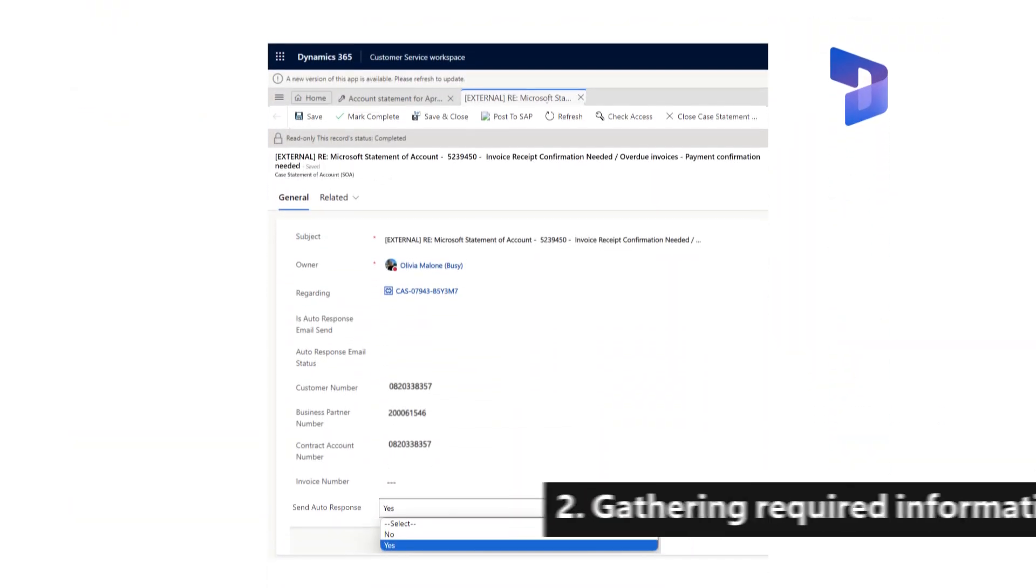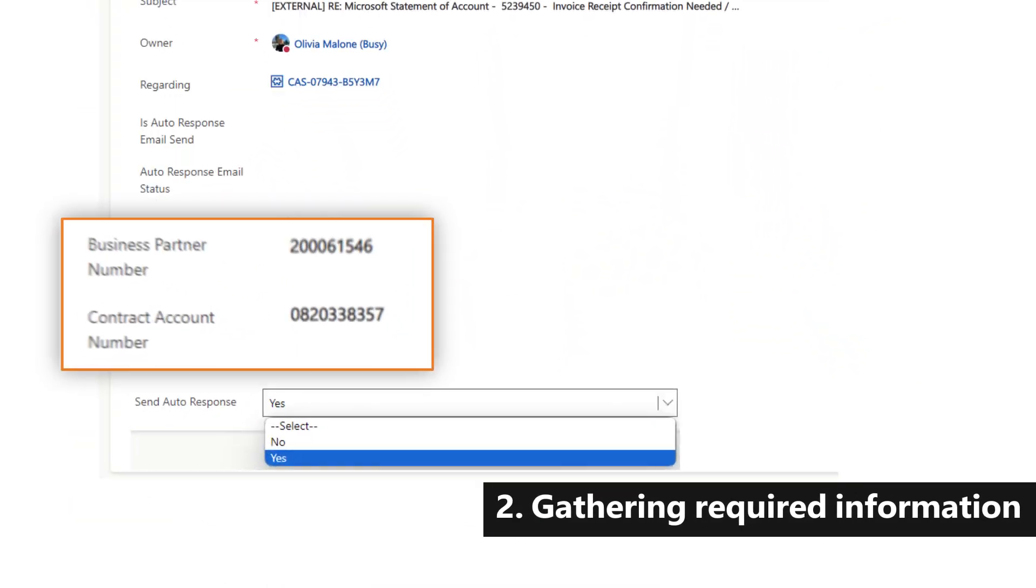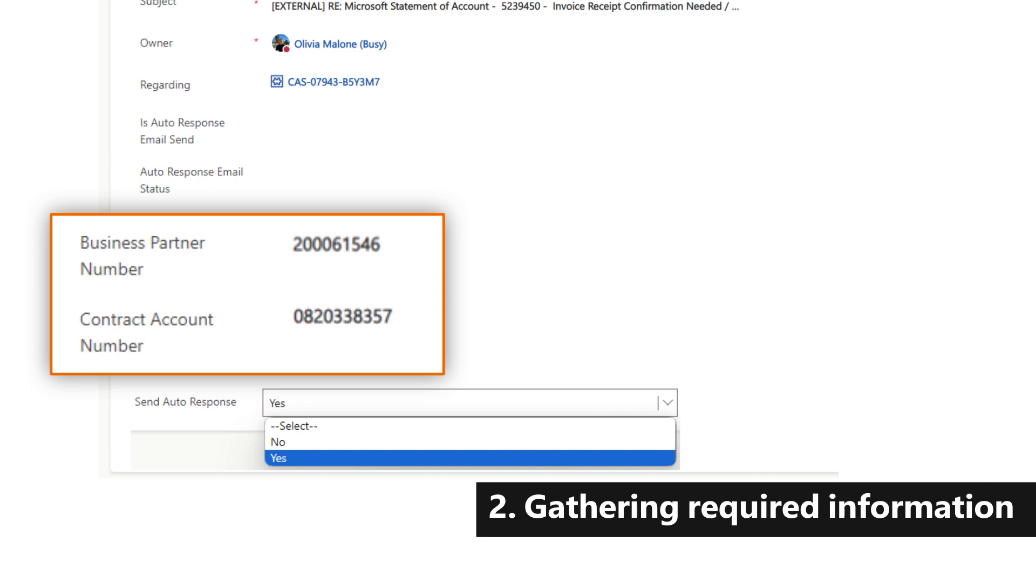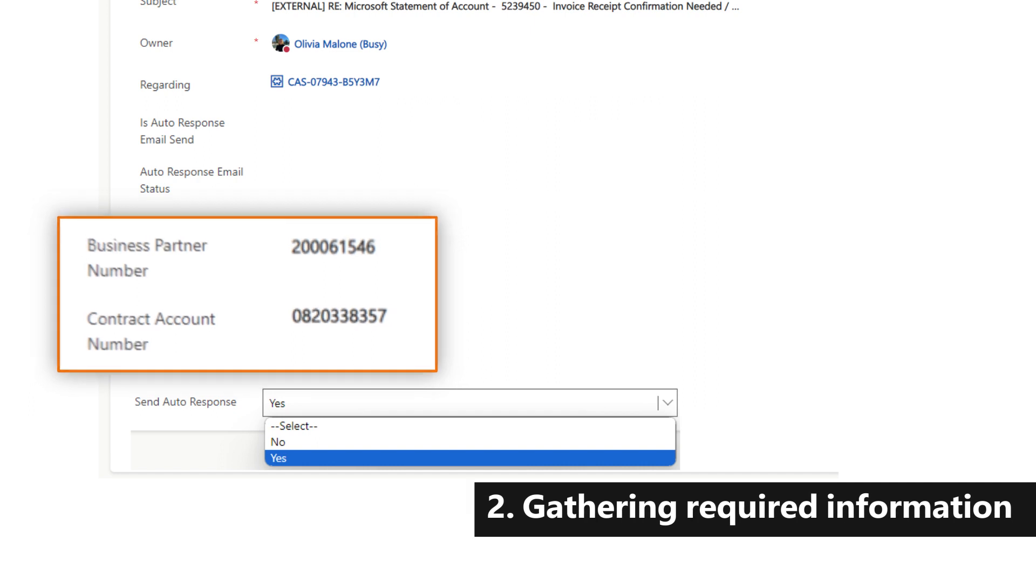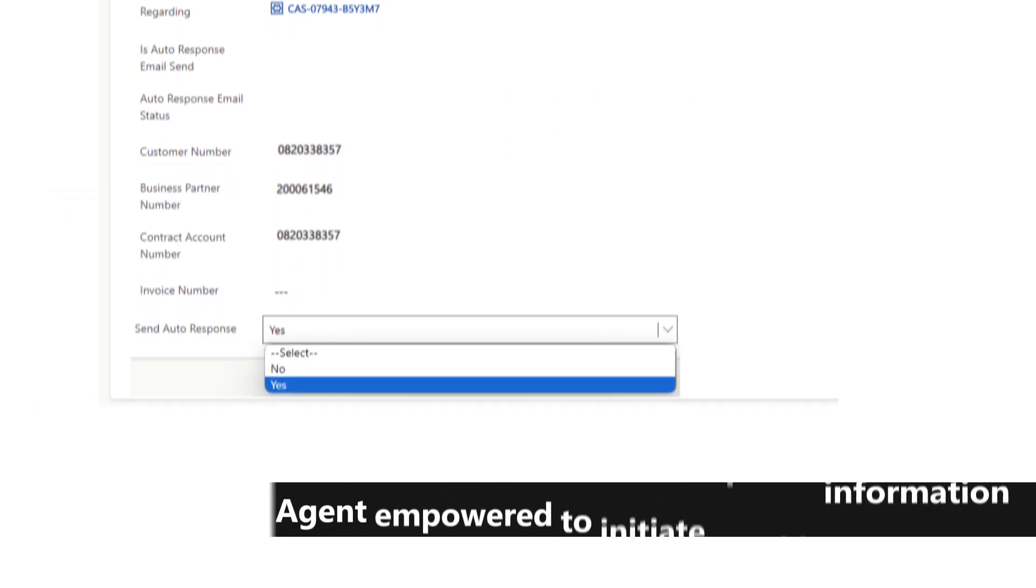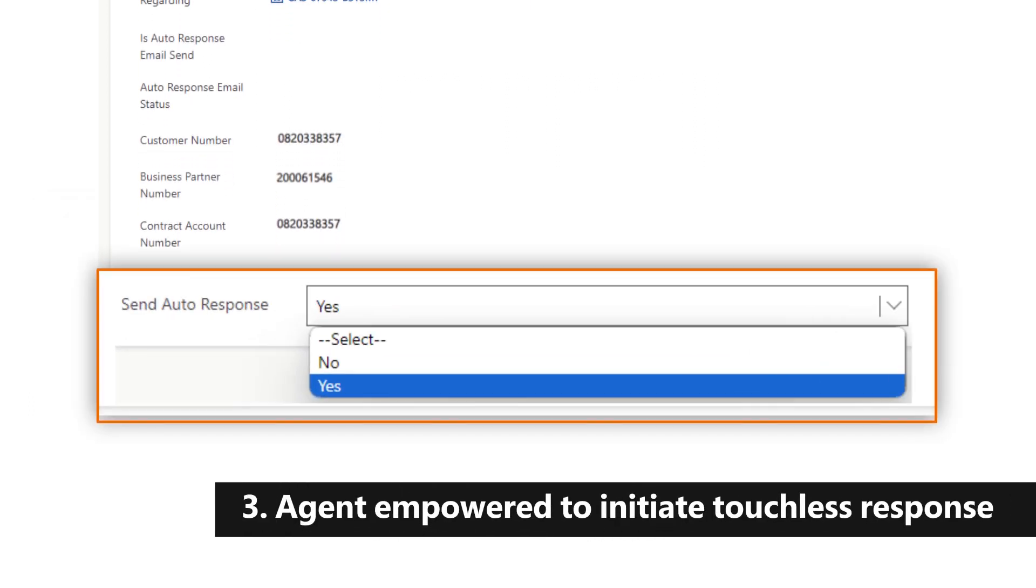It will then retrieve the associated business partner number and contract account number. Once this required information is gathered, the request becomes eligible for an auto response.